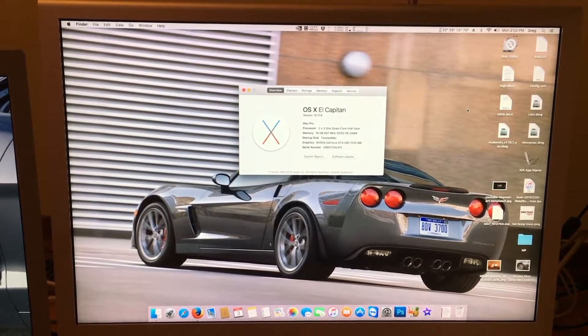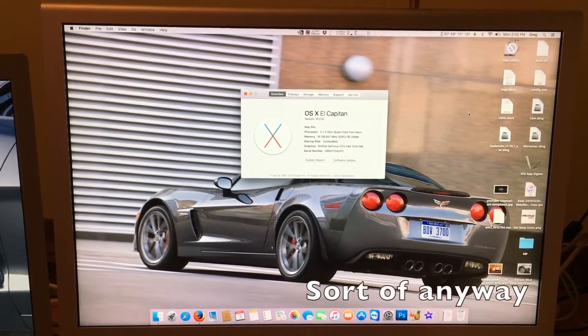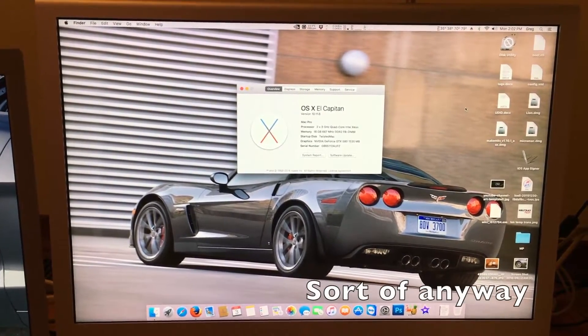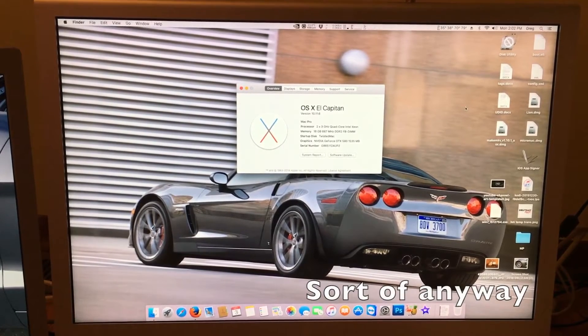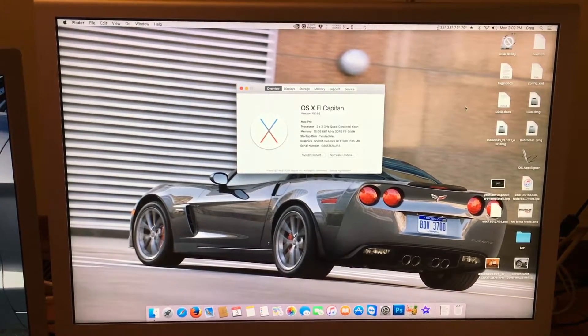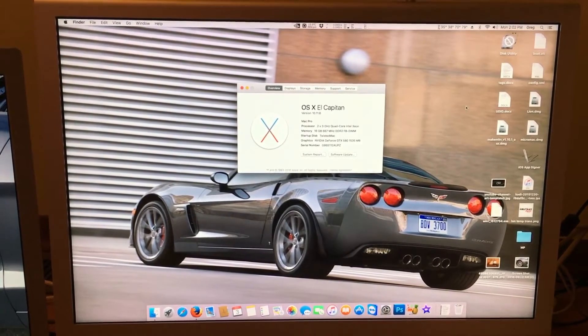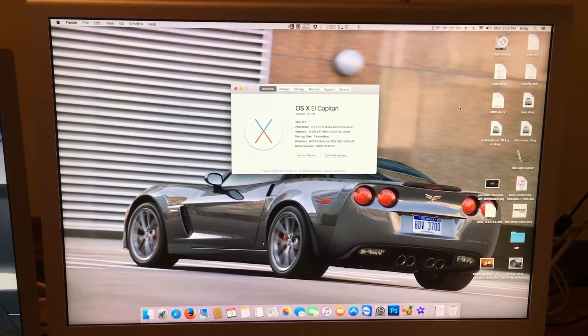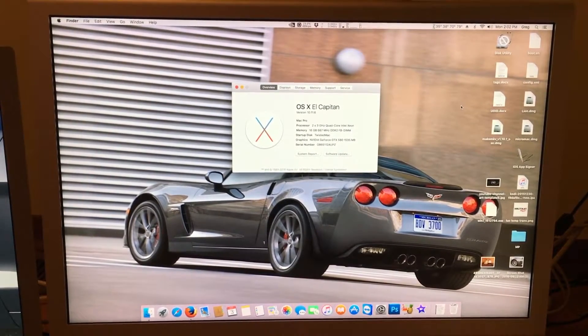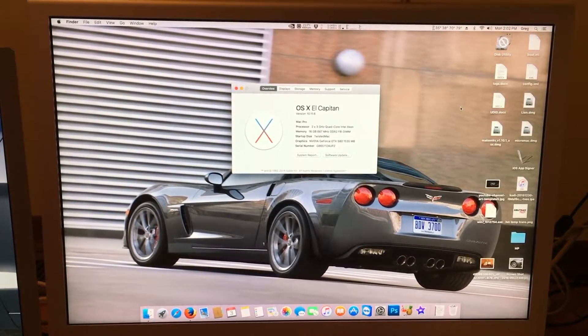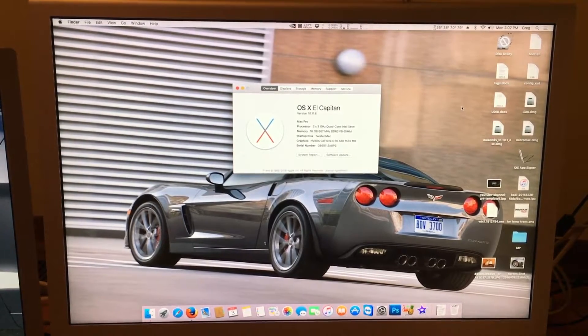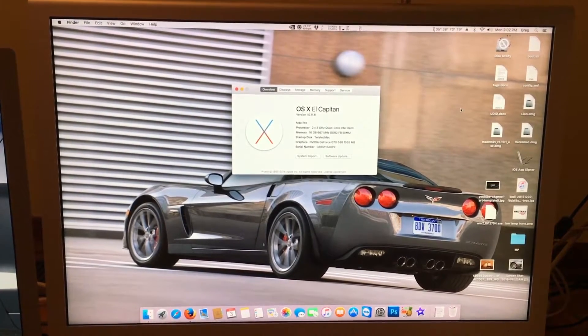So the whole point of this series might be a little bit for naught, because the whole point originally, before we even knew about Mac OS Sierra, was to teach you how to get a cheap Mac with a lot of power that could run the latest Mac OS operating system.